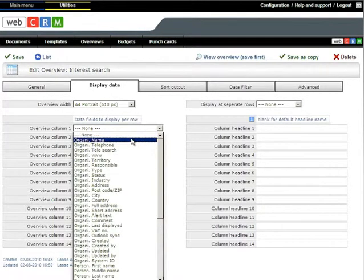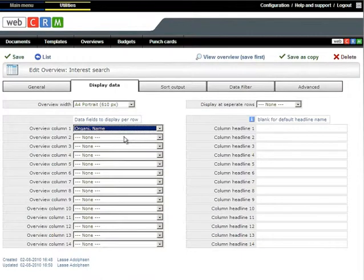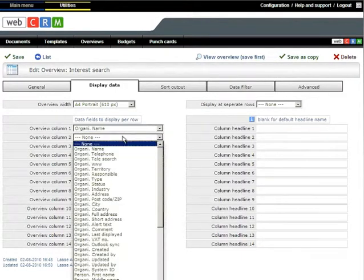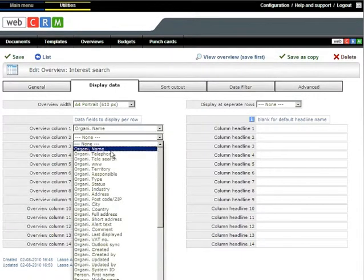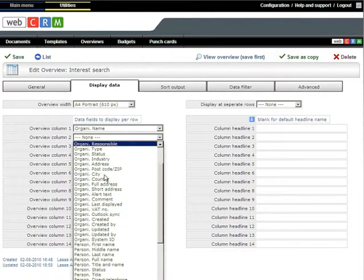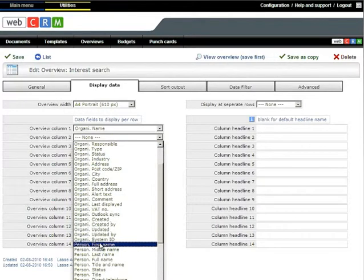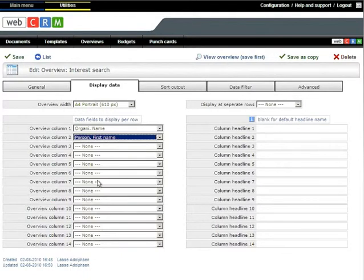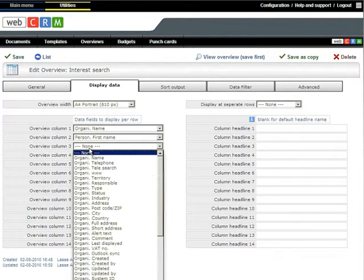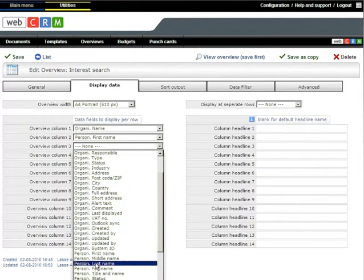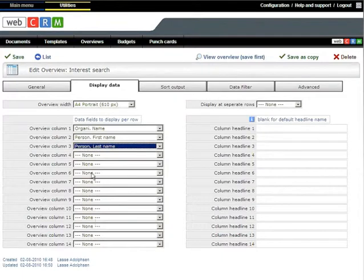As an example, you may select Company Name and then Person First Name and Person Last Name.